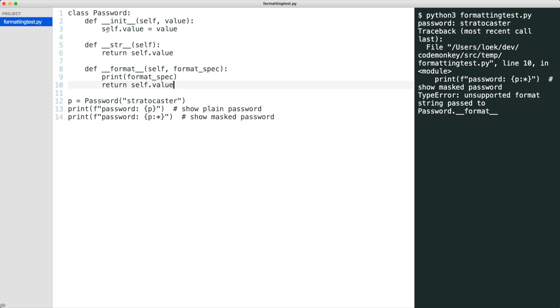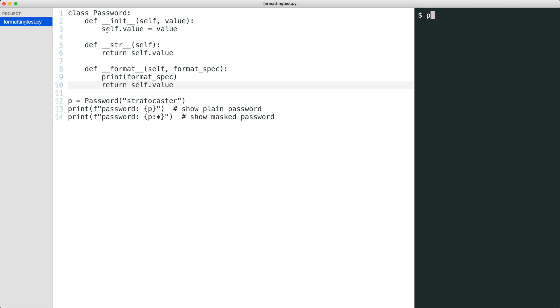Let's inspect format spec. The first time format spec is empty. The second time, its value is an asterisk.